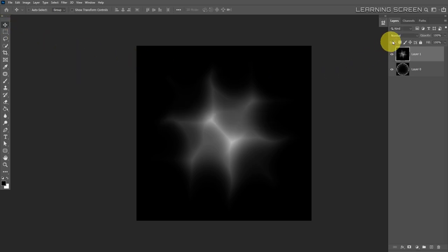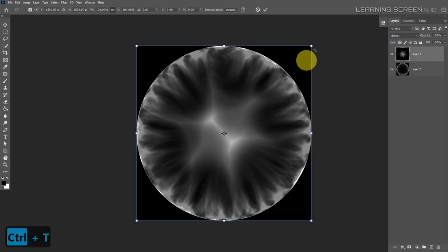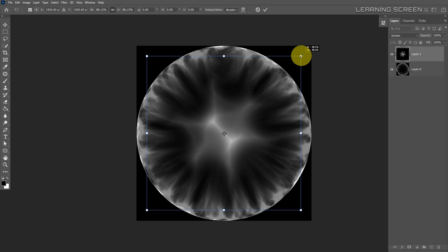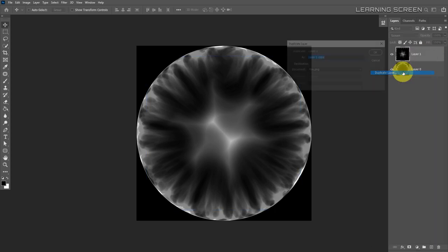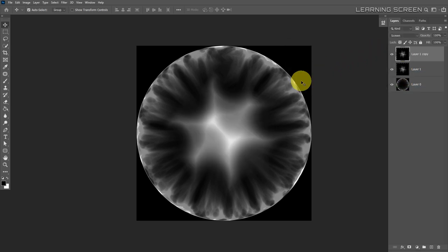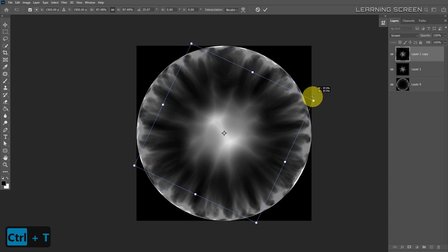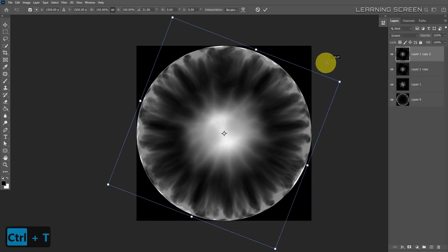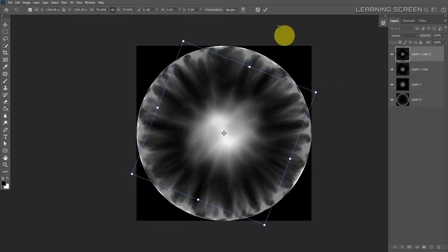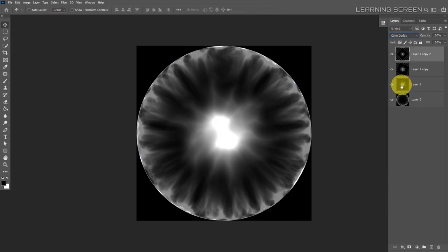Change the blending mode to Screen, then use Ctrl+T to scale the layer down from the corner and hit Enter to confirm. Duplicate this layer and use Ctrl+T to rotate it until you find an appealing look. Duplicate it once more, rotating and scaling down again. Then change the blending mode to Color Dodge.